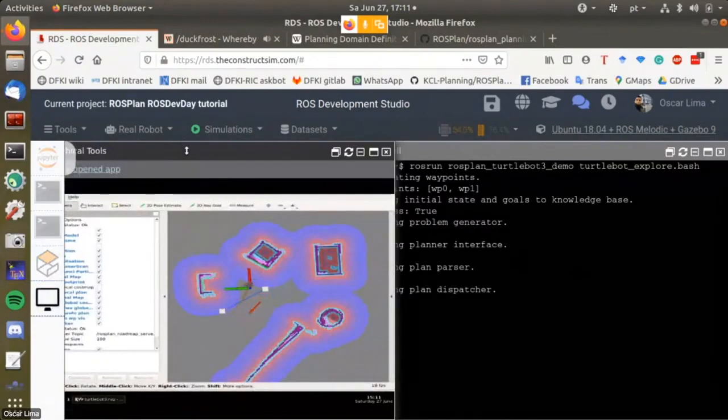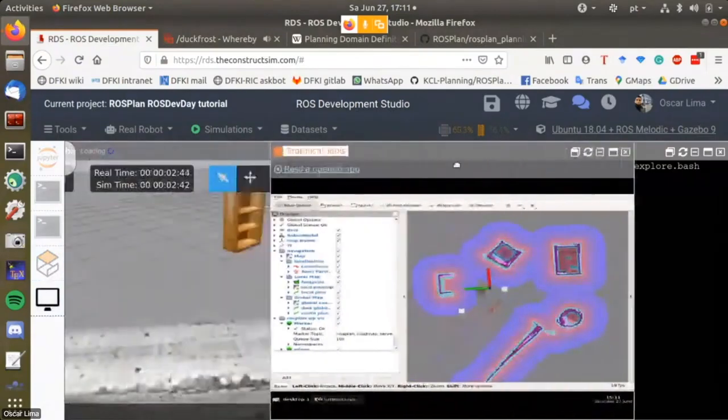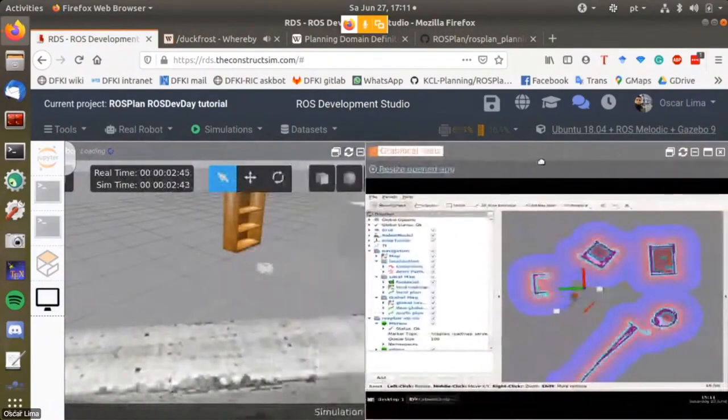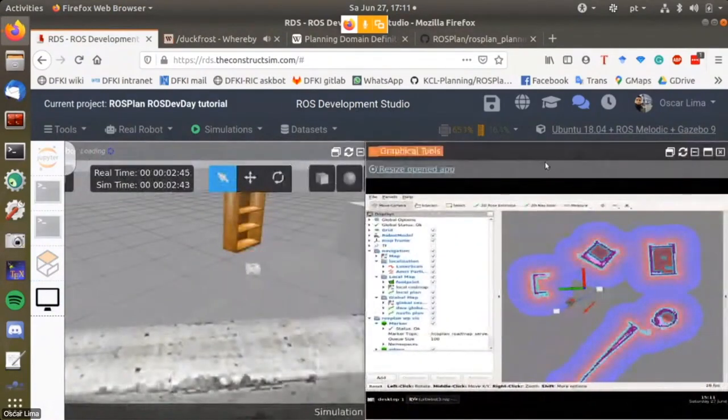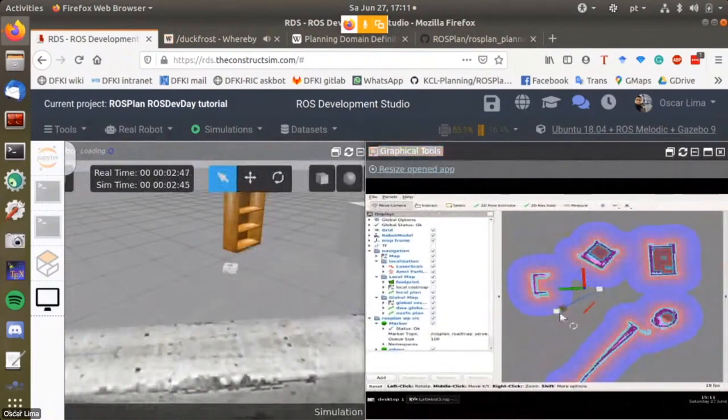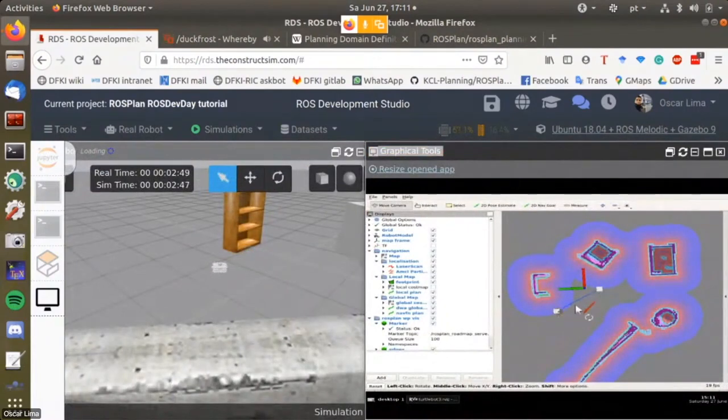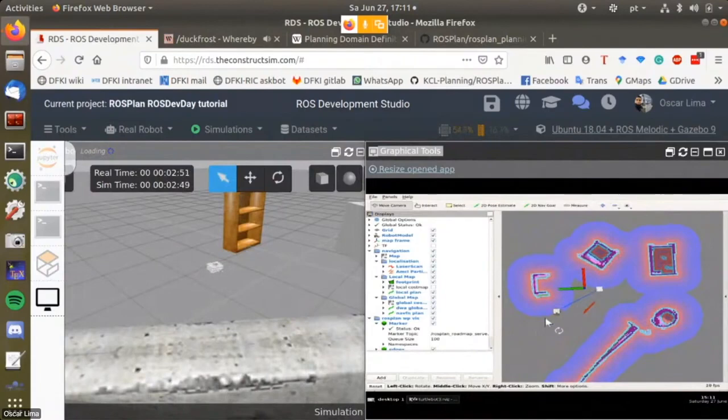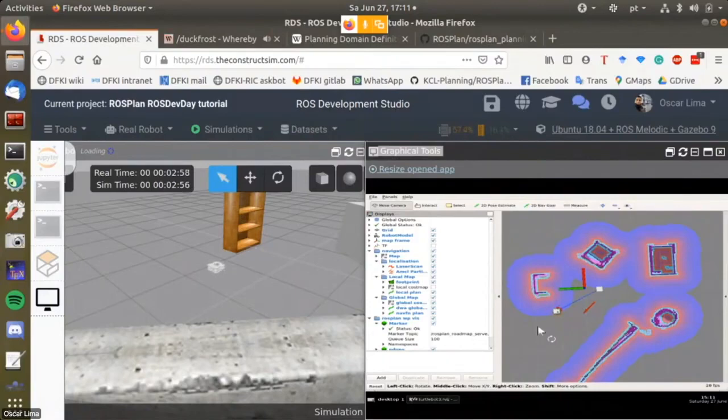We can see this also in the Arbis window. In Arbis you see that a graph is being generated, and the robot is now traversing this graph. These are two waypoints that the robot needs to visit.